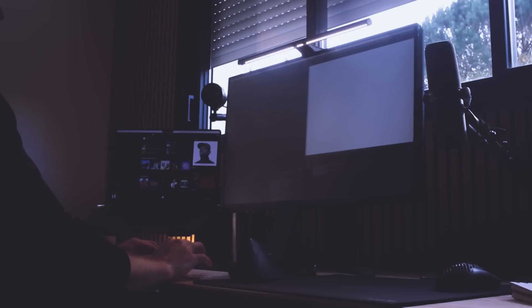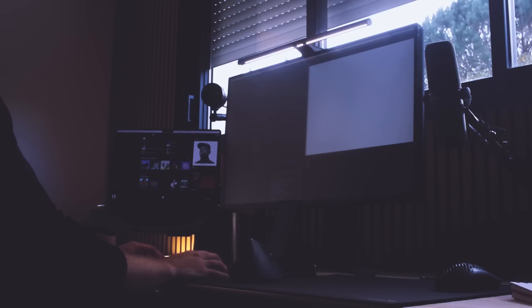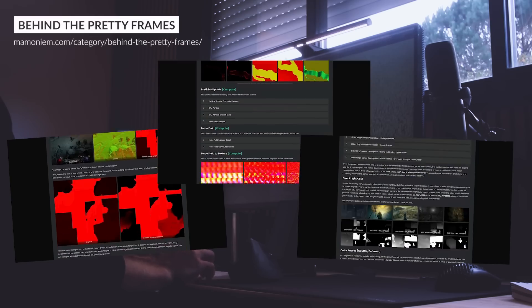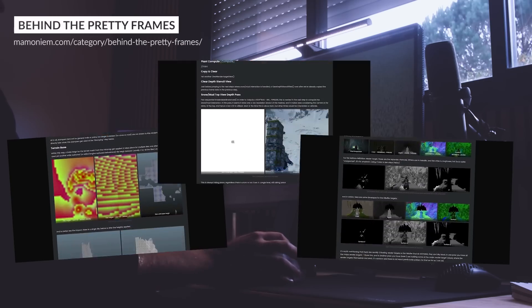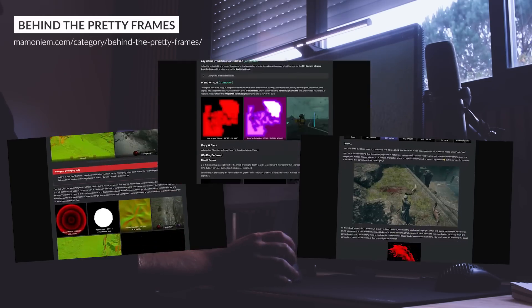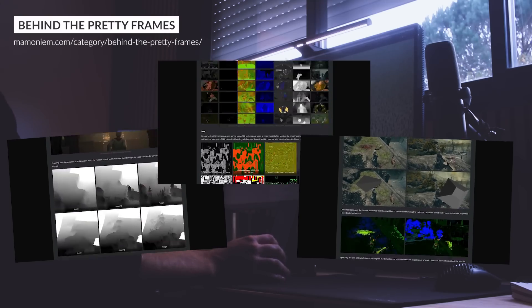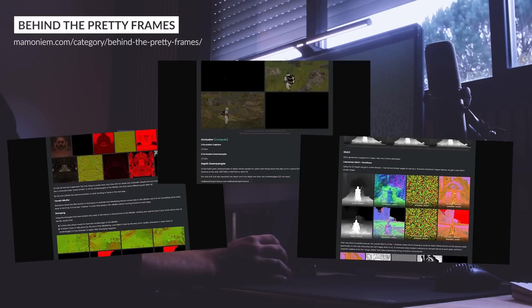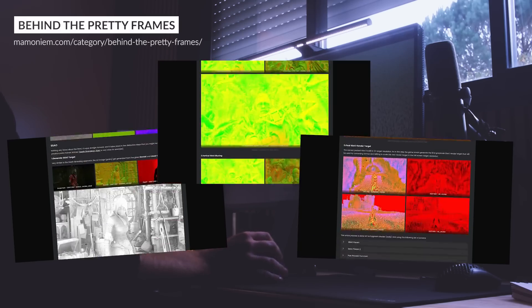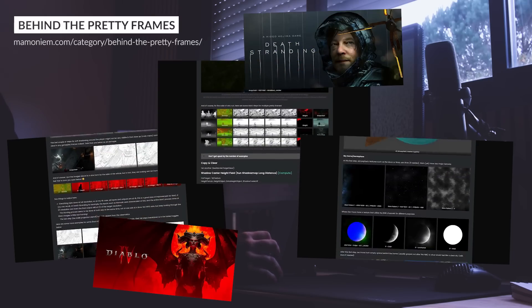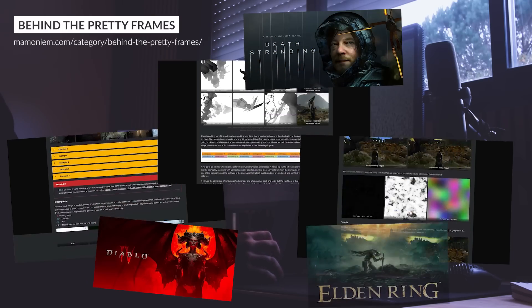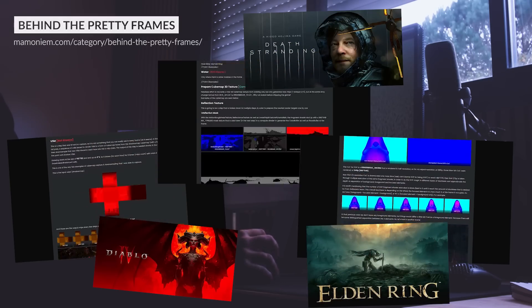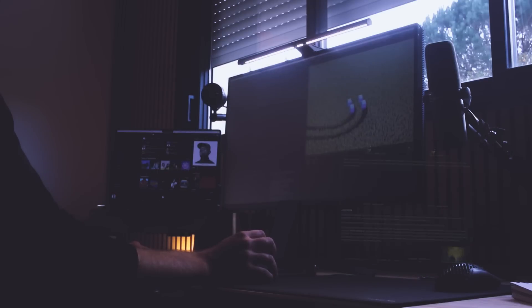Understanding how a frame is being rendered is such an interesting topic, and you will learn so much about how things are being rendered and why it takes time. By the way, there's a blog series named Behind the Pretty Frame that I love to read. In these articles, the author, Mamoniem, inspects and unravels the tricks behind the rendering of very specific frames from AAA games such as Diablo 4, Death Stranding, and even Elden Ring. It's complex, but it's well explained, and you might learn a few tricks that you can use in your own project.